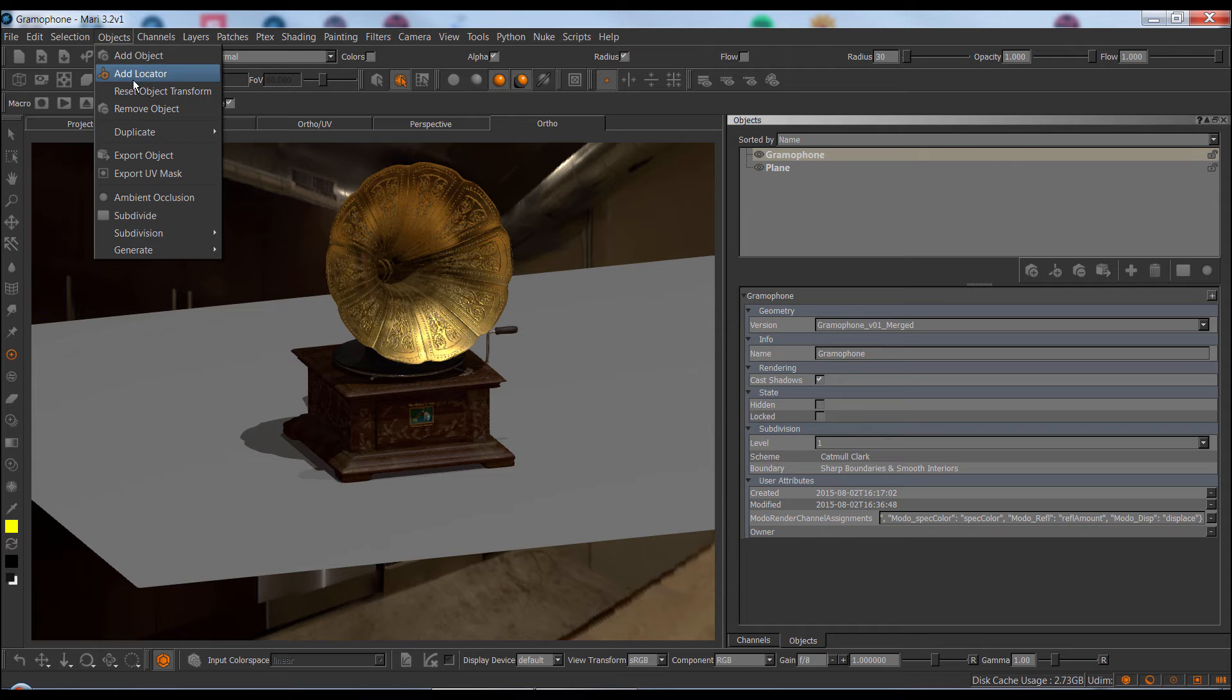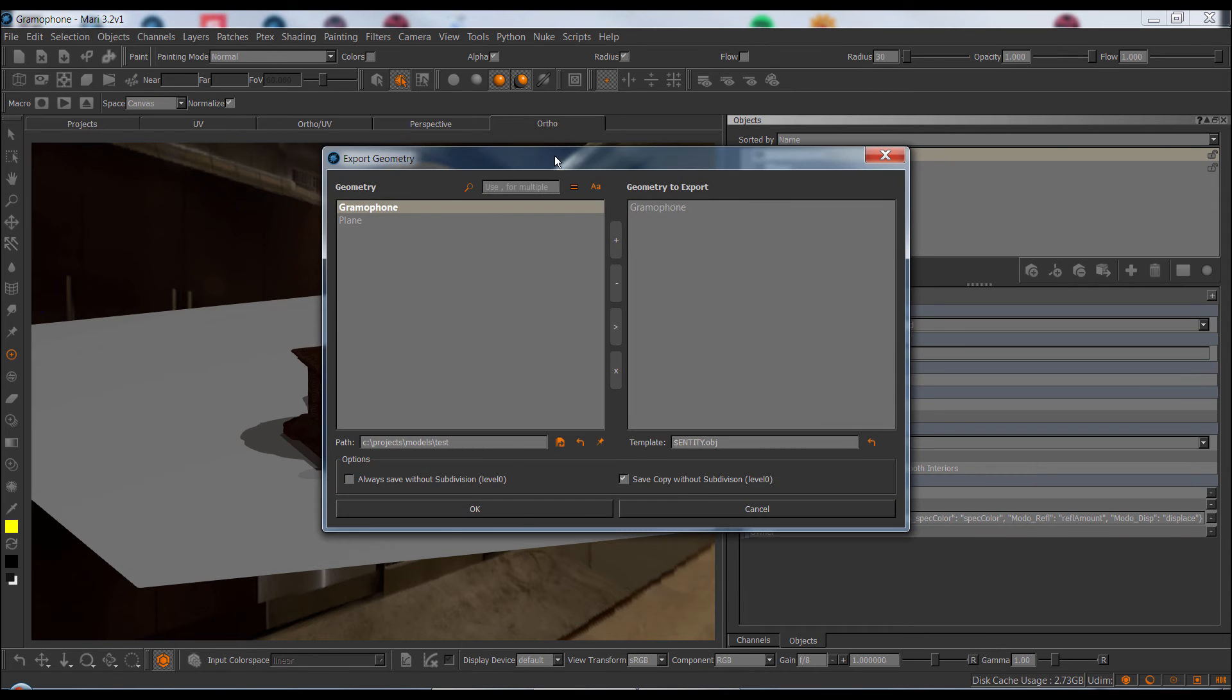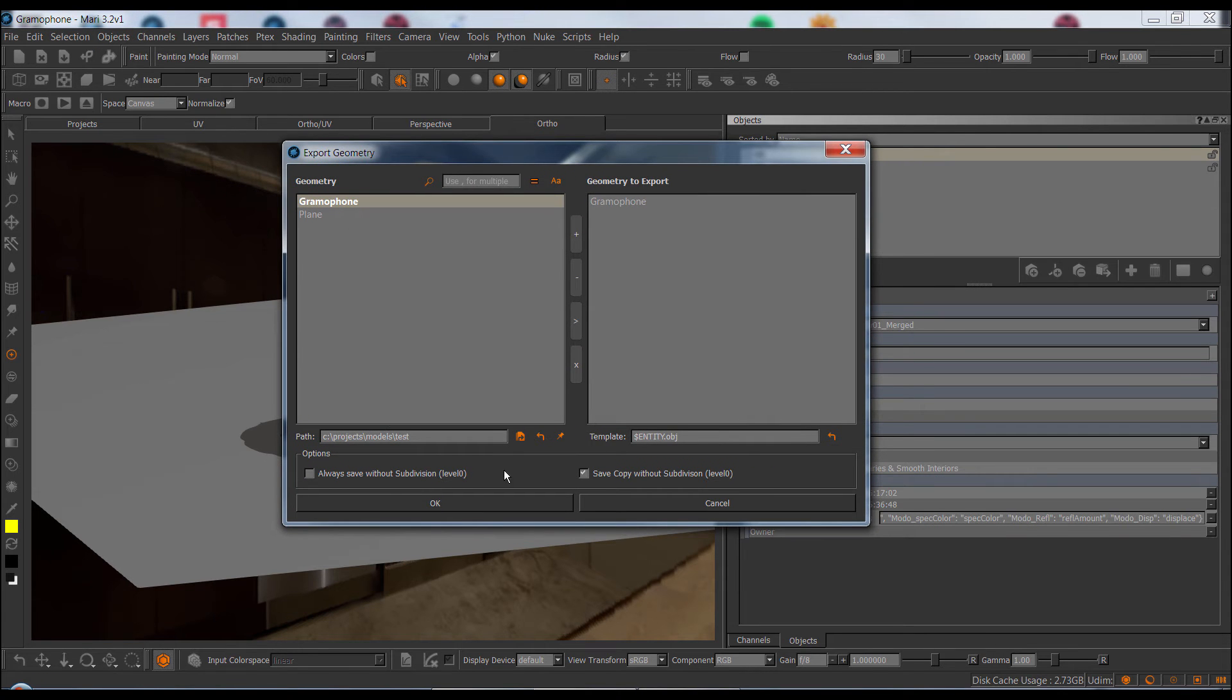Next up, let's take a look at the export object dialog. Again, the UI has changed and it's now in line with all the rest of the Mari Extension Pack 4 dialogs with filtering and options here.